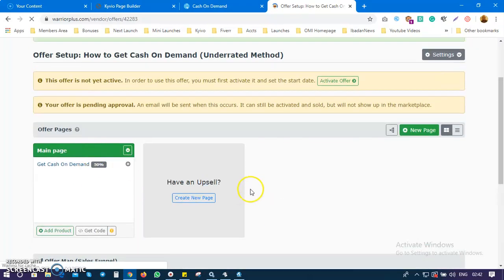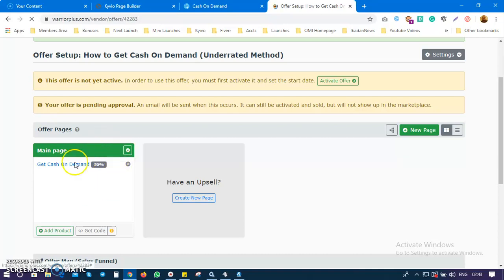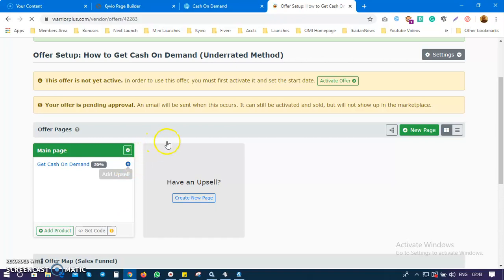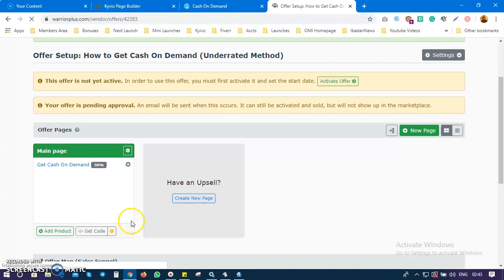If you have a higher-priced product, you can link it as an upsell. For instance, I'm selling this course for nine dollars. If I have another product I want to sell after the customer buys this — maybe a one-on-one training or coaching — I can add an upsell at sixty, seventy, or a hundred dollars or more. If the customer doesn't want the upsell, you can offer a discount called a downsell — a lower-priced version or a discounted upsell.